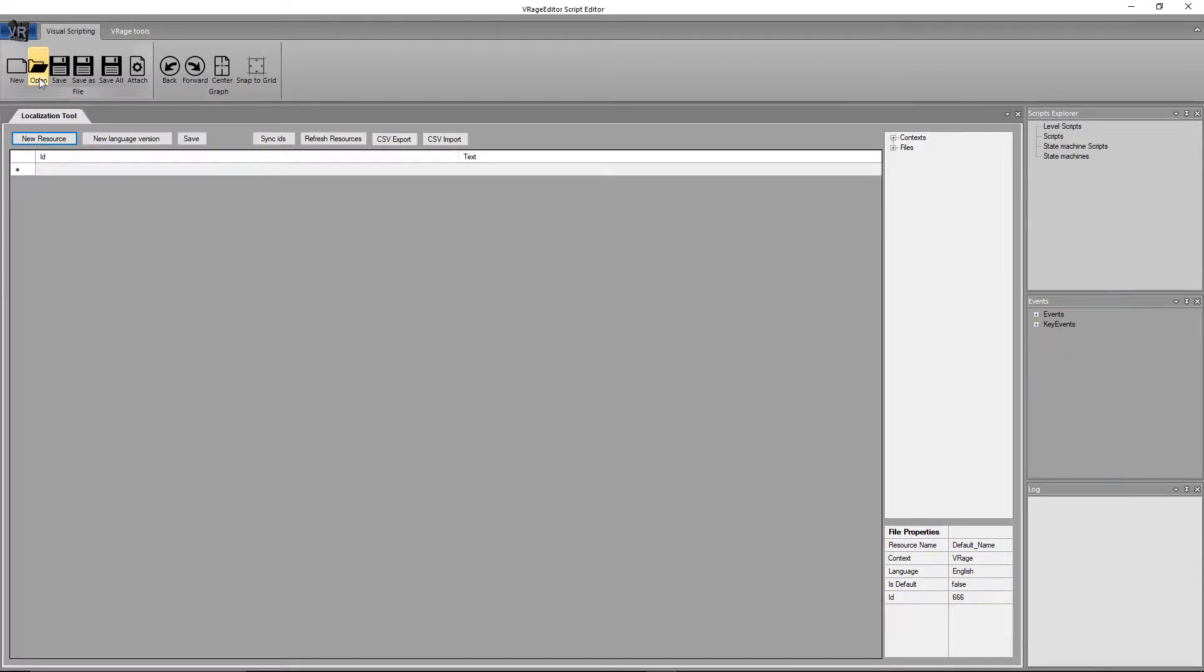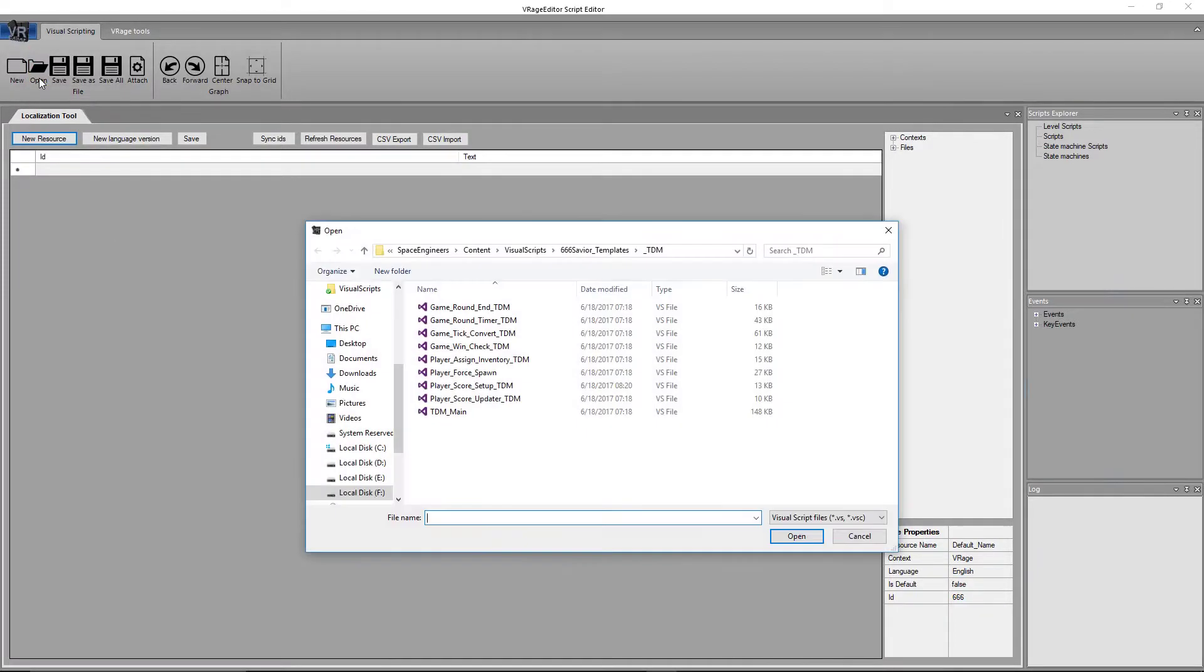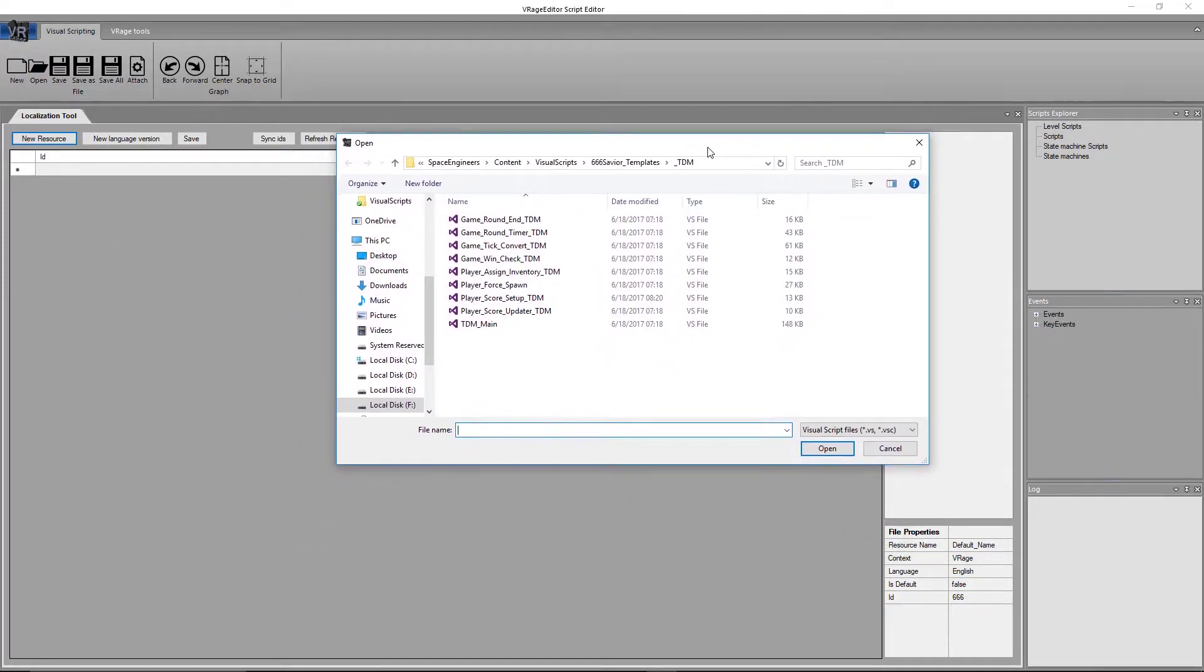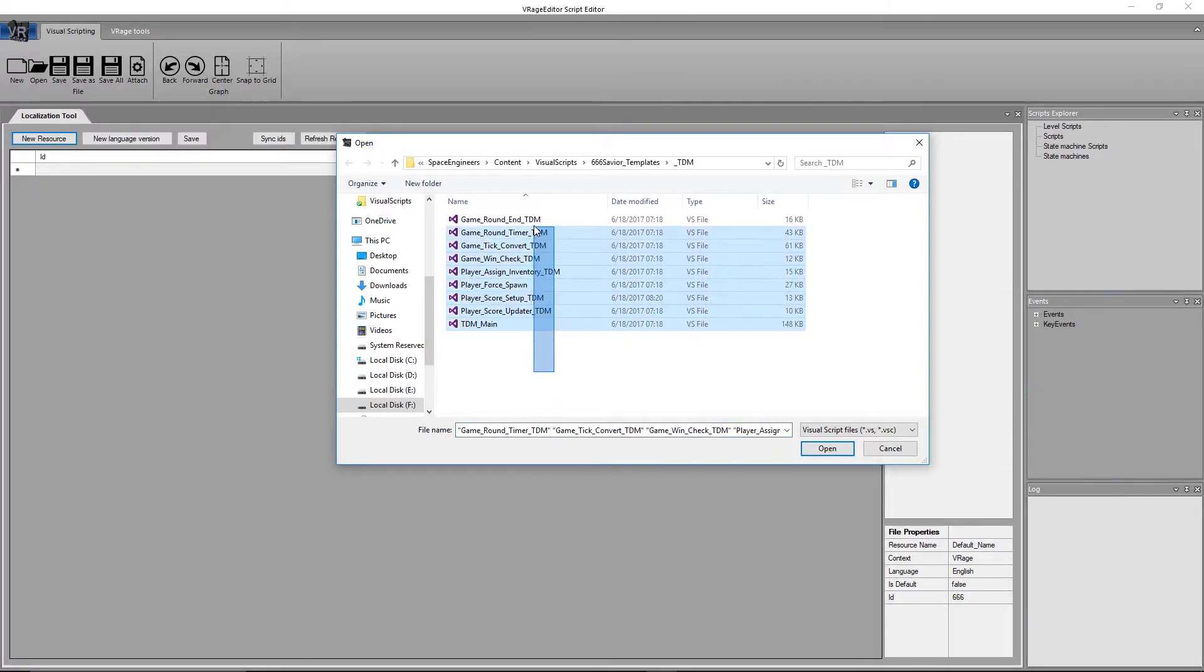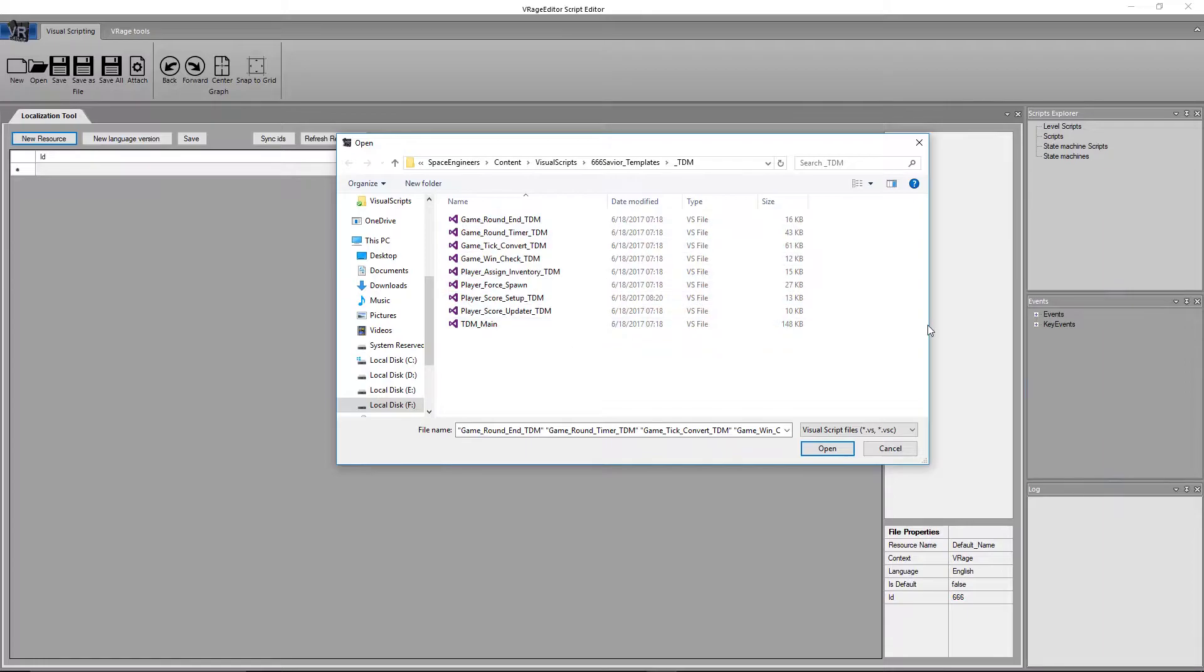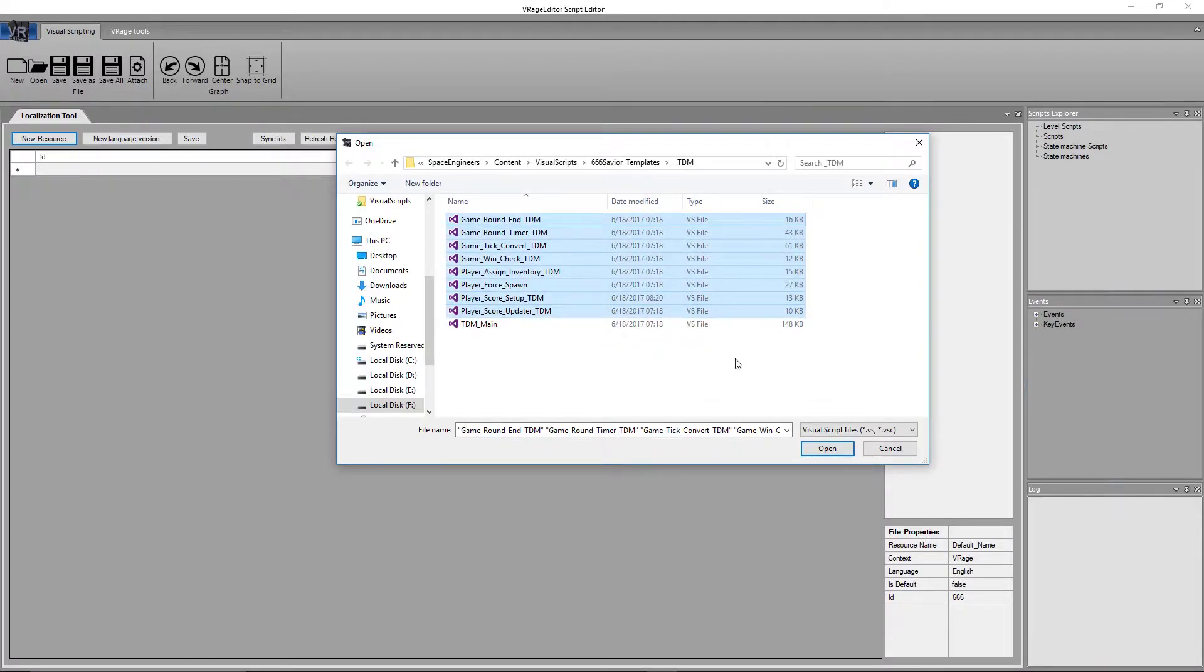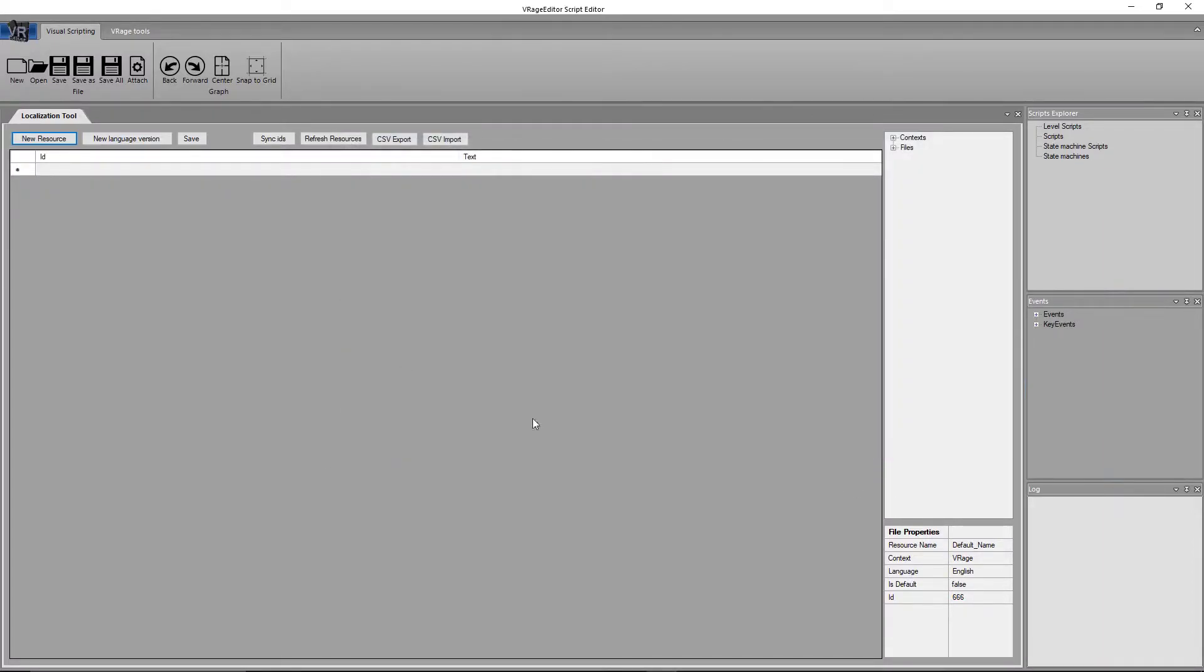Also up here, you see the option of being able to open. And if I open, it'll take you to the last folder that you interacted with that has scripts. As you can see here, I have my main TDM script here, along with some other scripts that the TDM level script references. Let's cancel that.